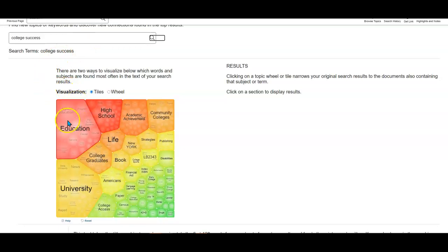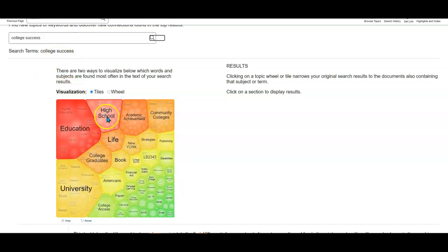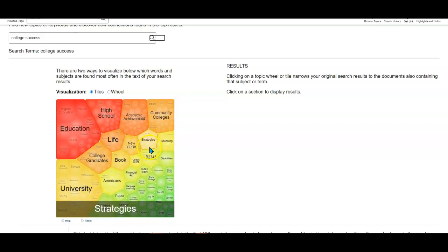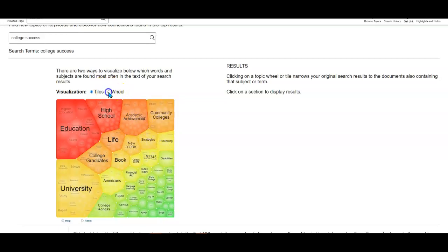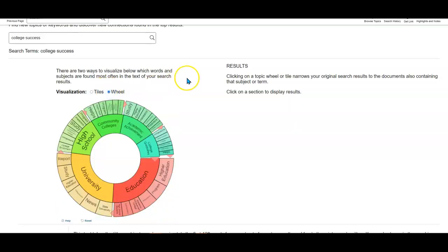We can see here are the tiles again: education, high school, academic achievement. That would be a great phrase for this topic. Community colleges, all sorts of things that I could use. I'm going to click on the wheel just to show you a different way to view this as well. You can look at it either way, whatever connects you best to the resources.